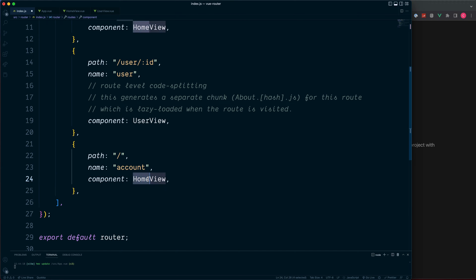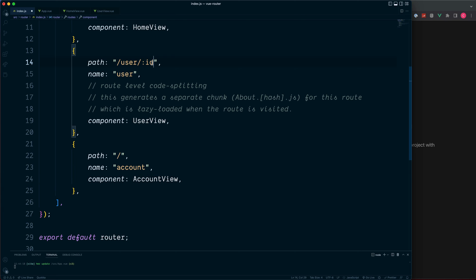The name of account, and we'll also create a new component called account view. Remember we changed the user section so we can remove the dynamic segment, but we do need to add this onto our account area. So this is forward slash account.